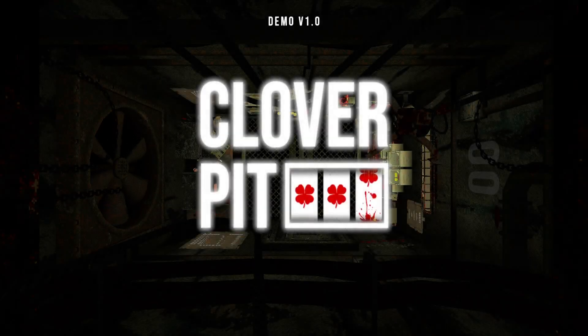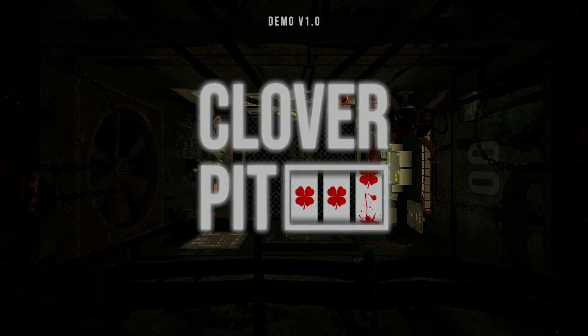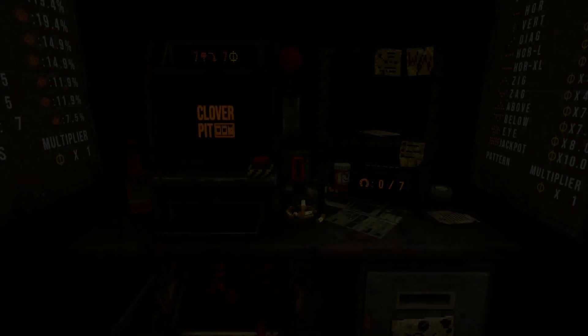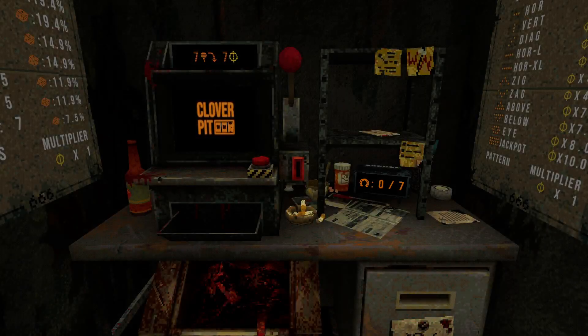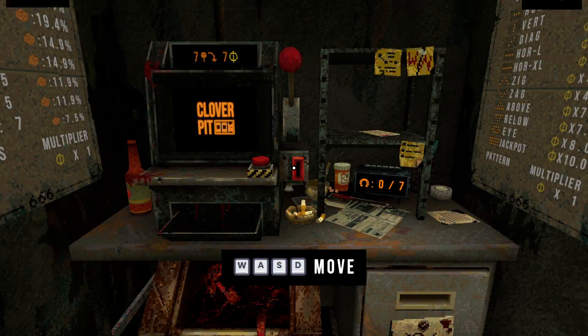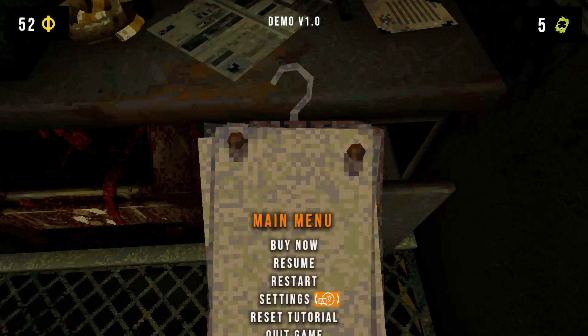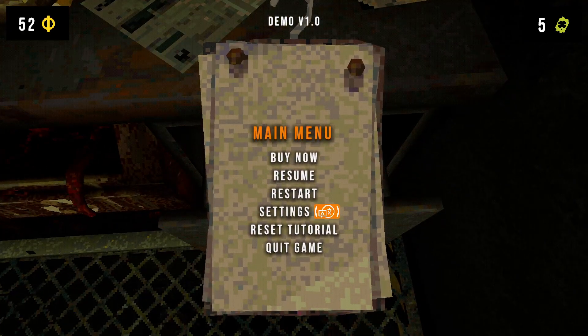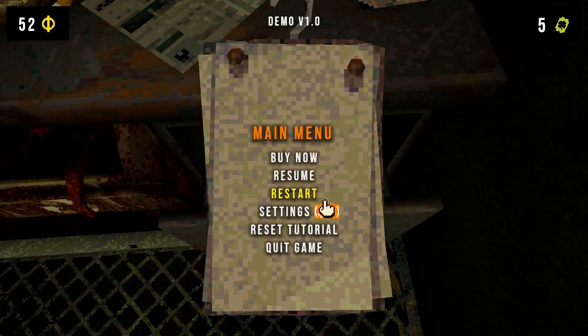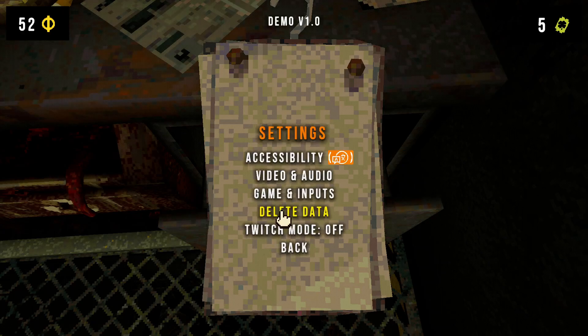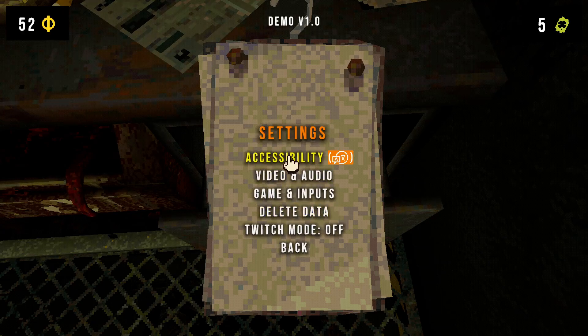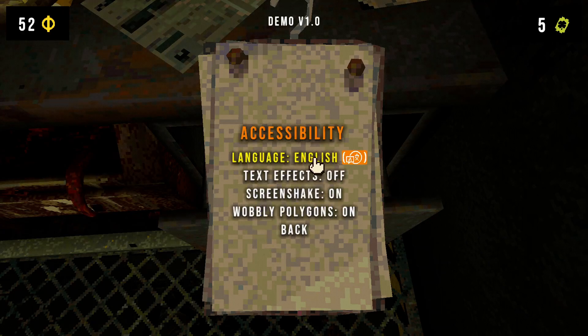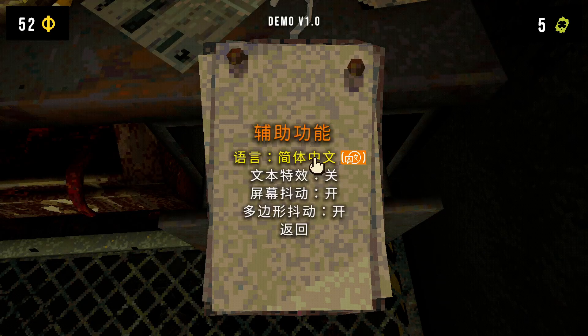Now once the game is in English language, you can open settings. For example, if you want to change the language, you can press the Escape key and then go to Settings, go to Accessibility, and over here you will be able to see different languages.